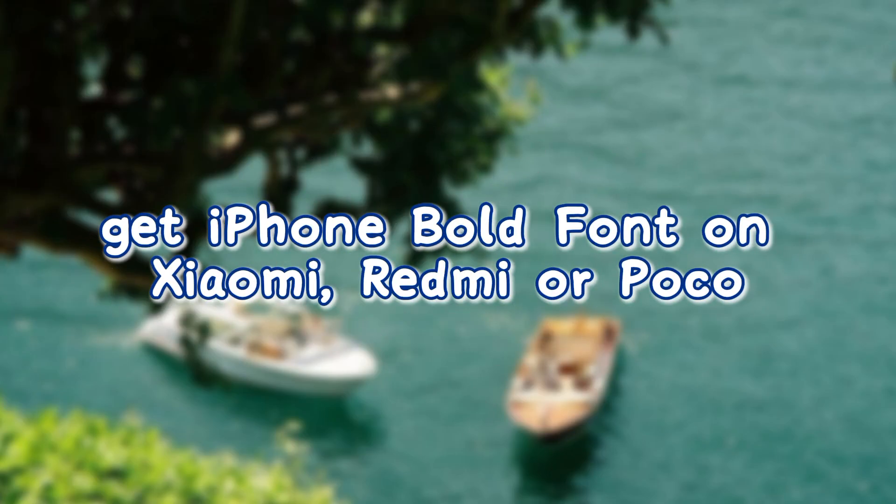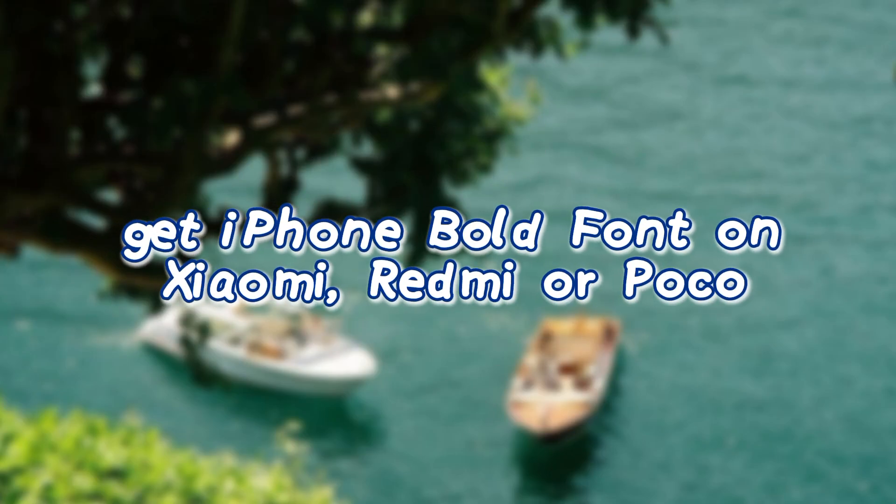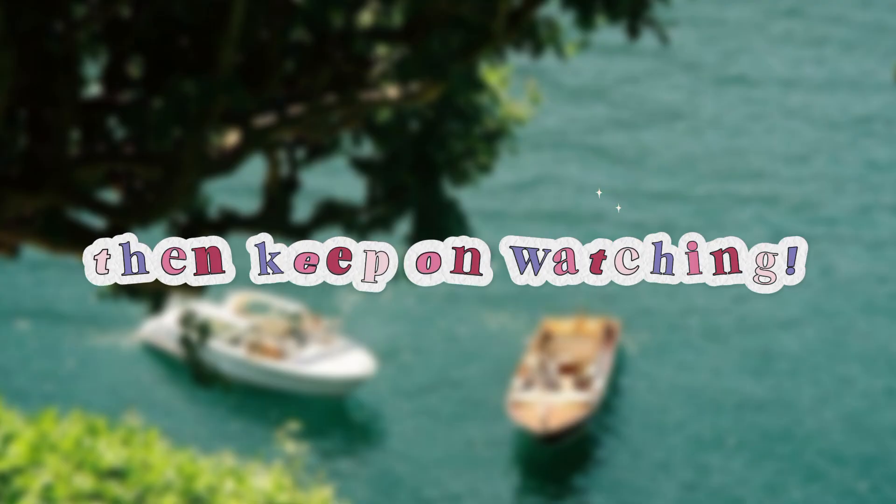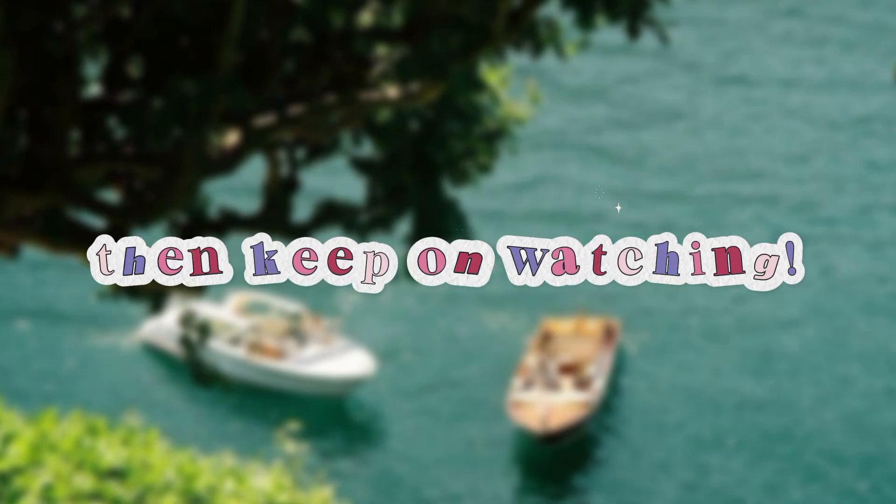Gets iPhone Bold font on Xiaomi, Redmi, or Poco without any apps? Then keep on watching!